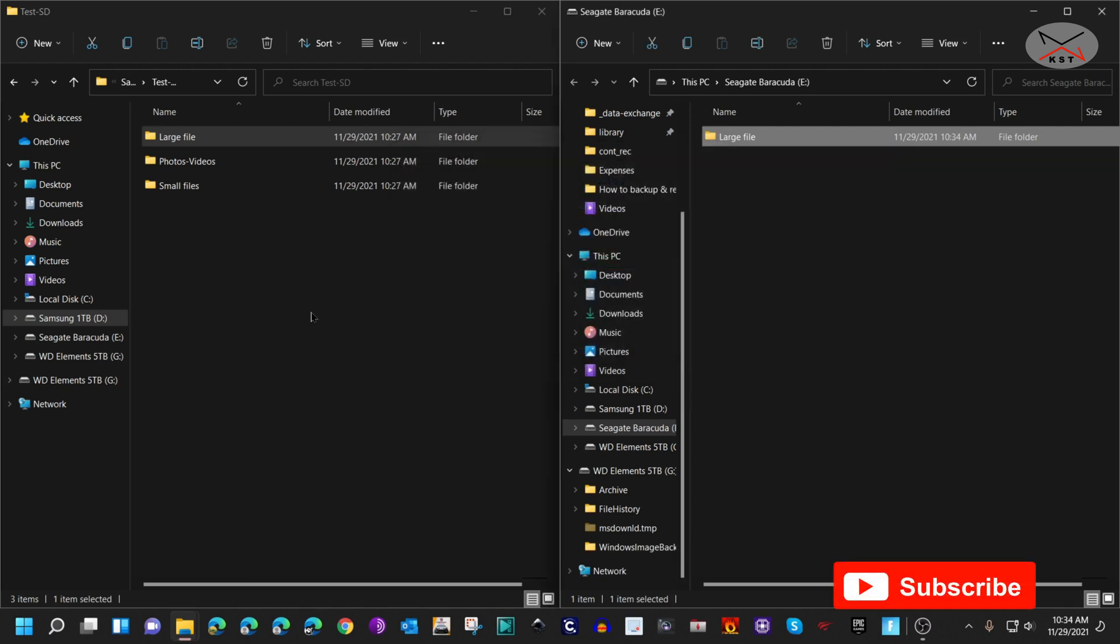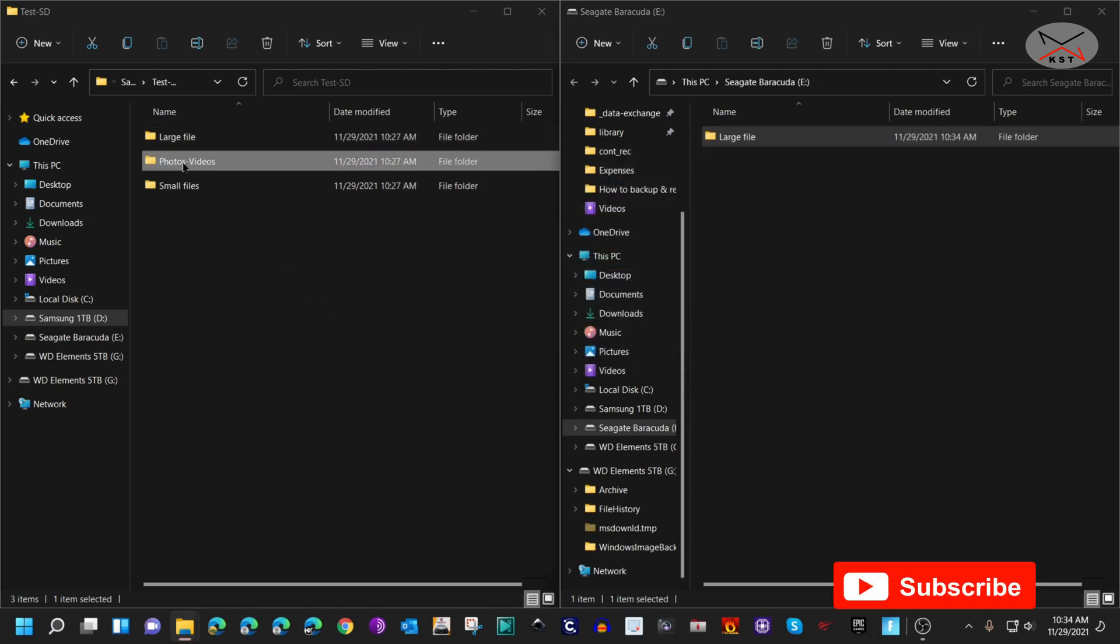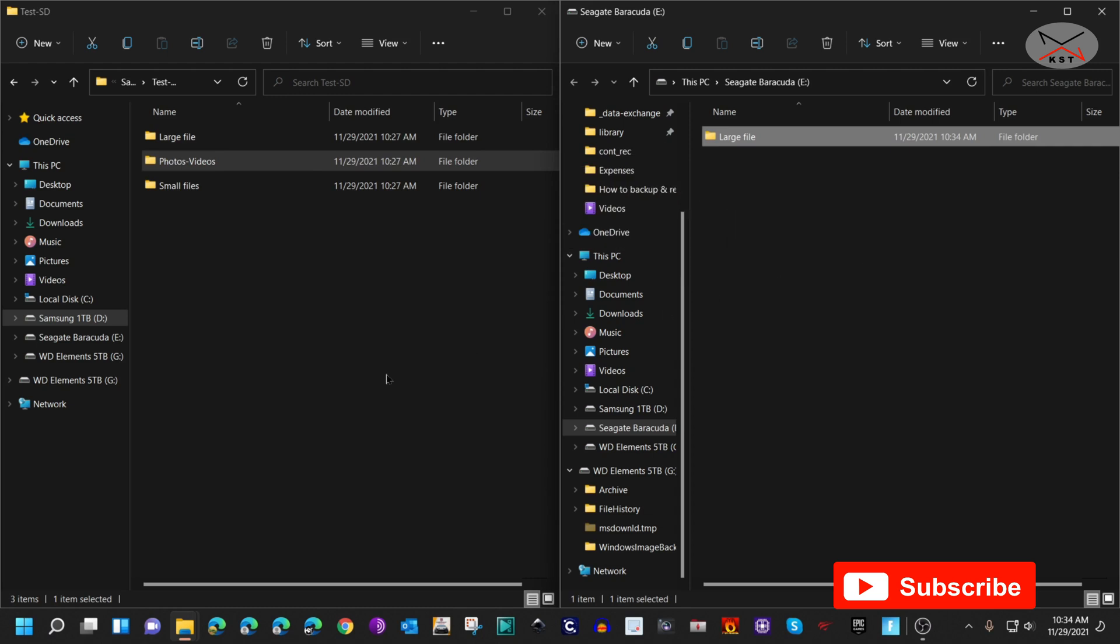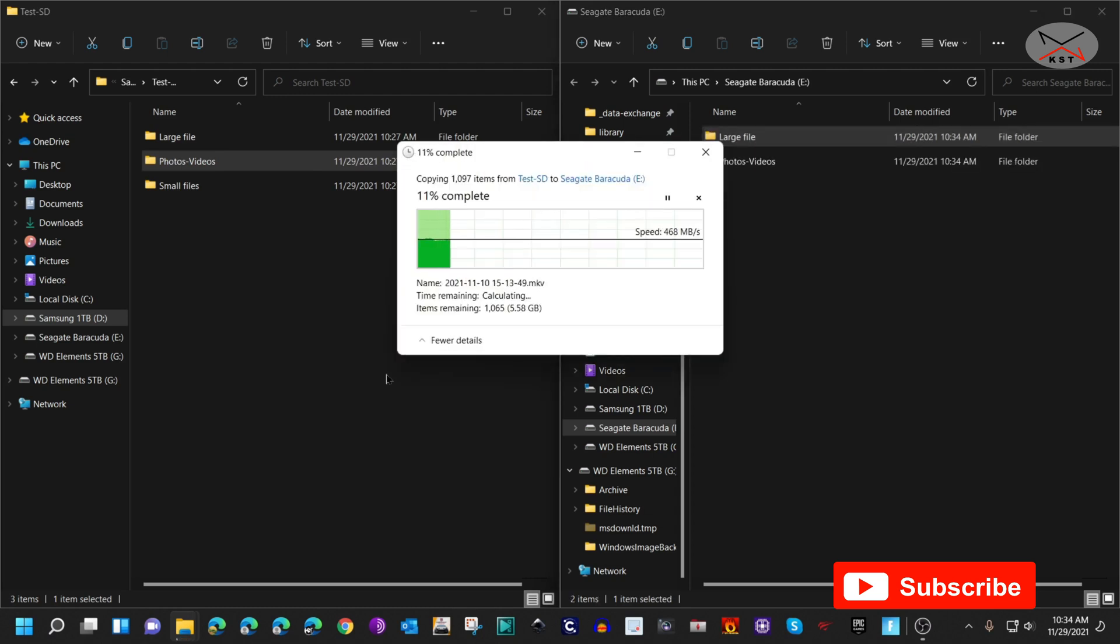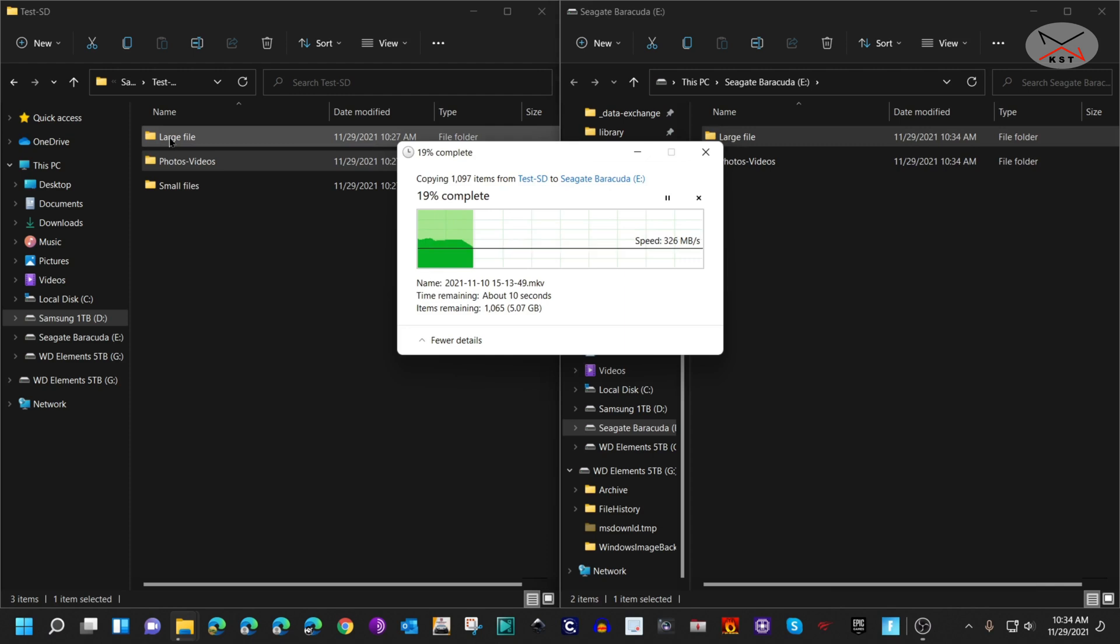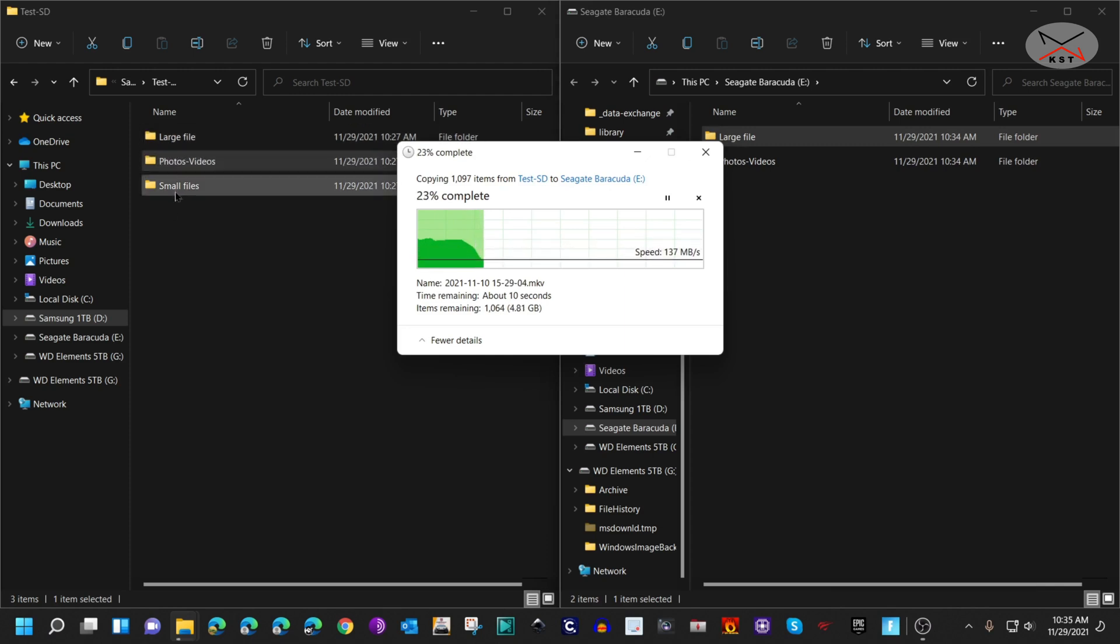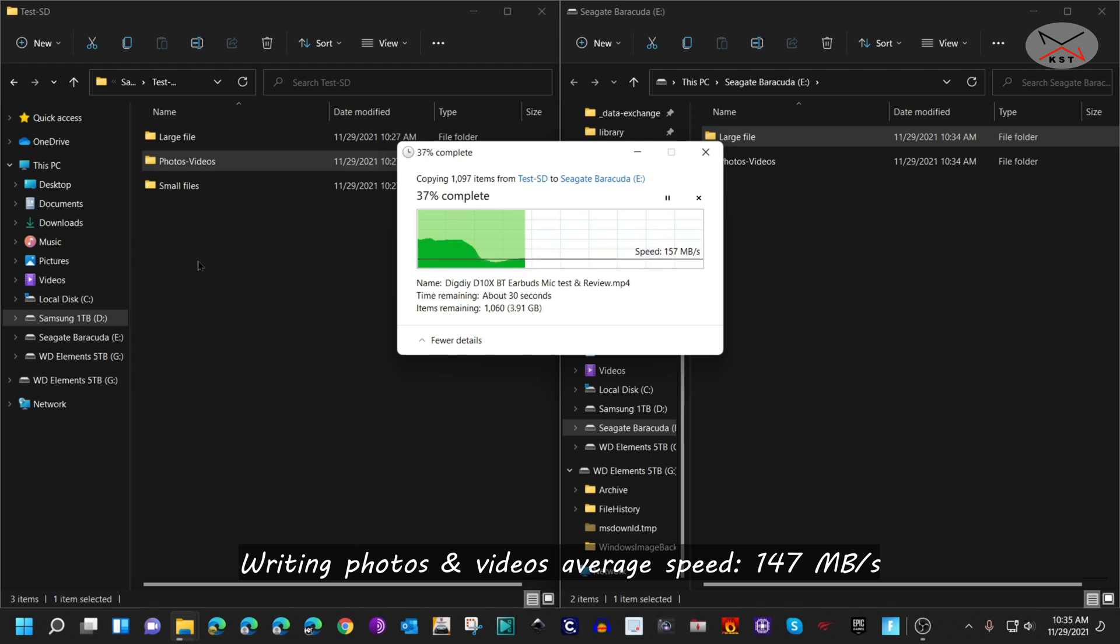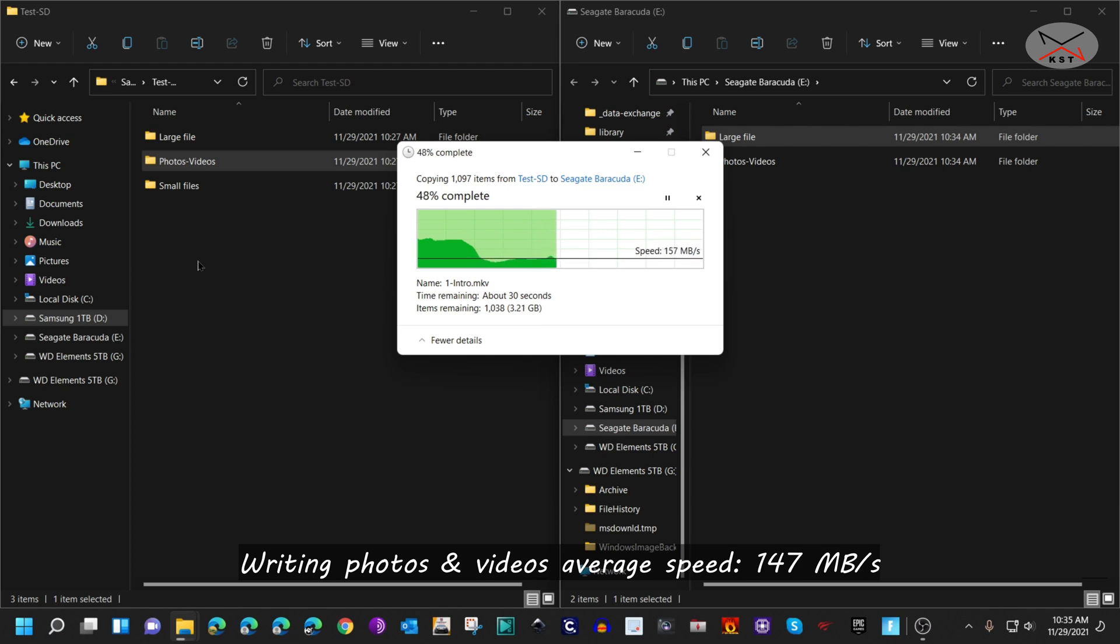The second test is copying photos and videos. This is a mix of photos and videos, and all folders are approximately the same size. They are approximately six gigabytes. You see here the speed is a little bit less than the one large file, which is understandable, but it's still a very good speed.